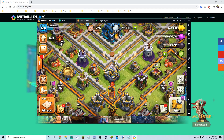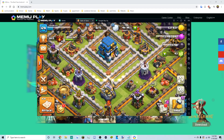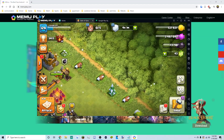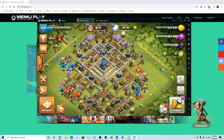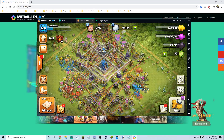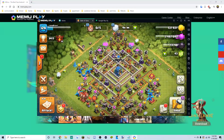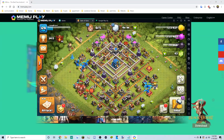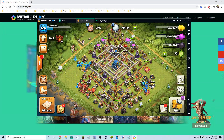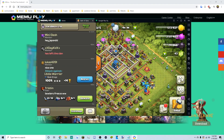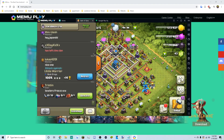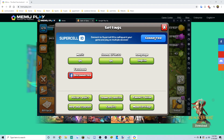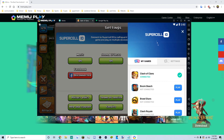A code is sent to your email — type that in and confirm. The game reloads and your village is loaded. Use F2 to zoom in and F3 to zoom out. If you want to sign in on another account, go to Connect.